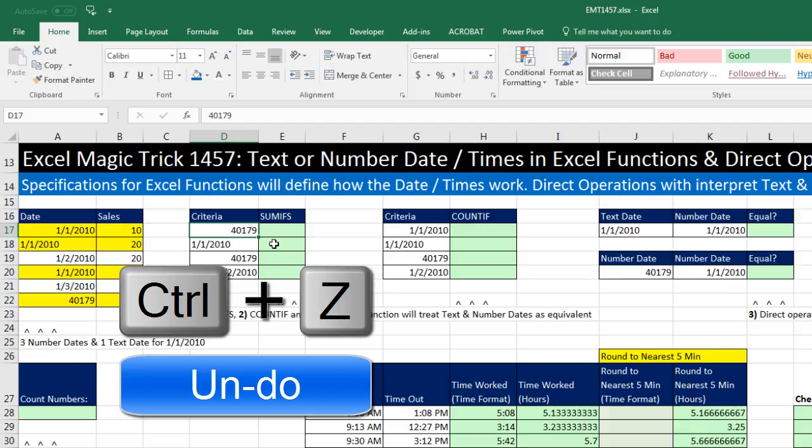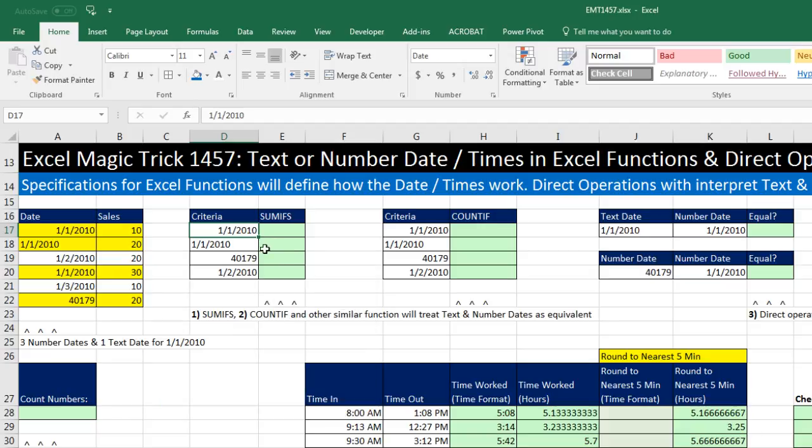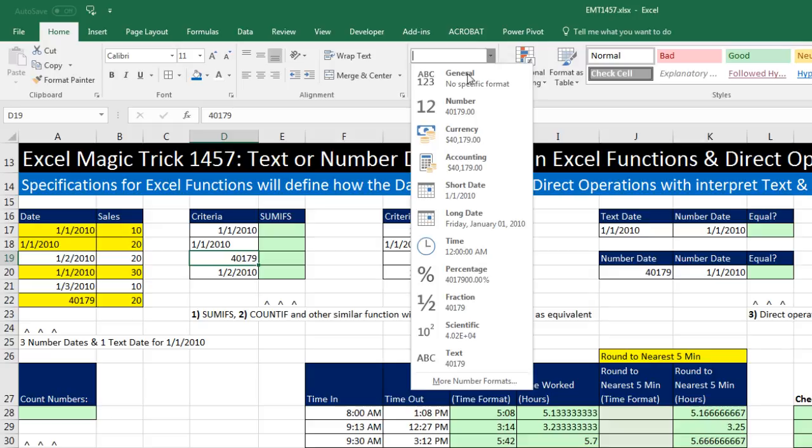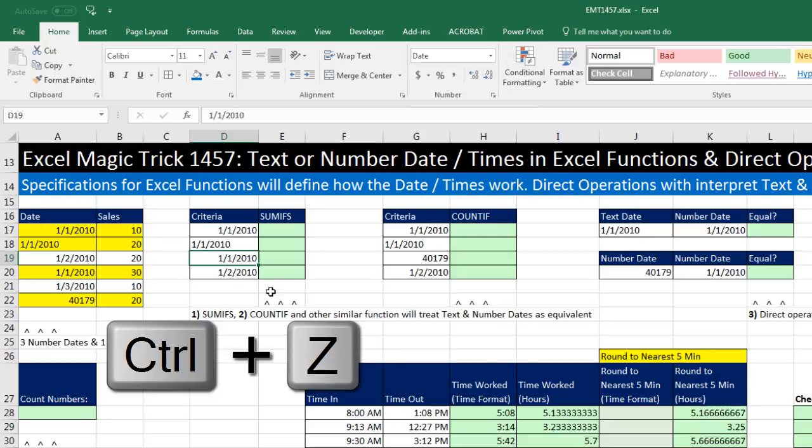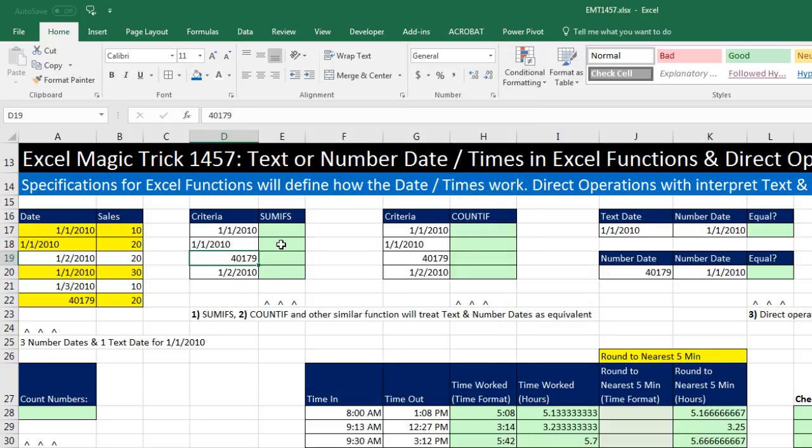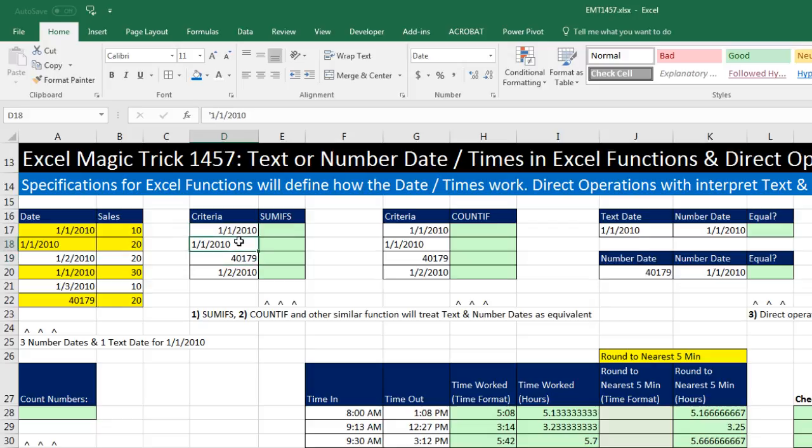Now I'm going to Control-Z. The reverse is true, of course. If I enter a number and apply the date number format, then of course that will show up as a date. But in terms of Excel formulas, these are numbers. There's no difference in data type. They're numbers. Here, this is a number. This is text. These have different data types.